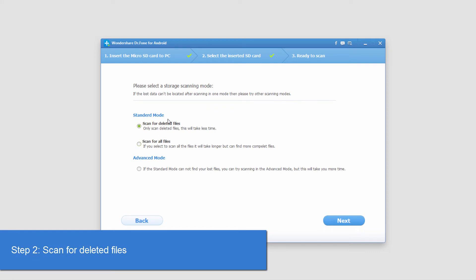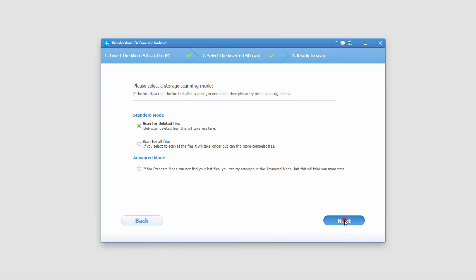We can do a scan for deleted files first. It's the default scan. But if you're having trouble finding the files you're looking for, you can do one of these two, which take a lot longer but look a lot harder. We'll click on next.